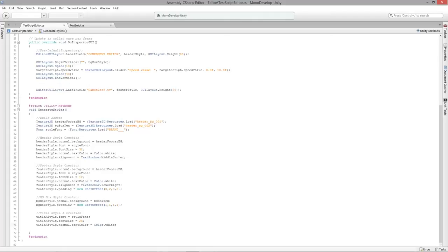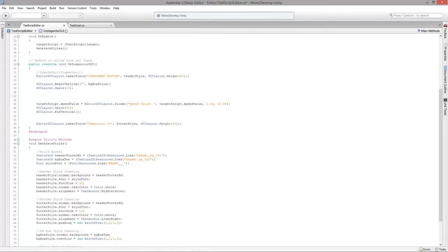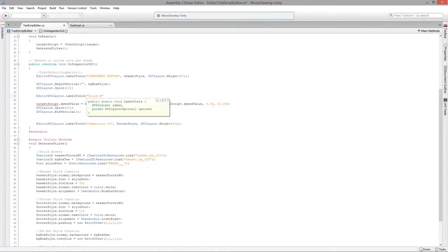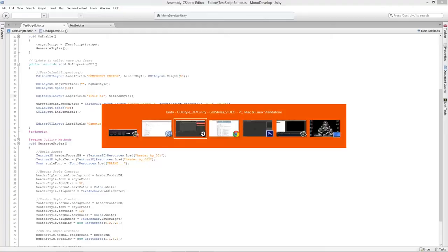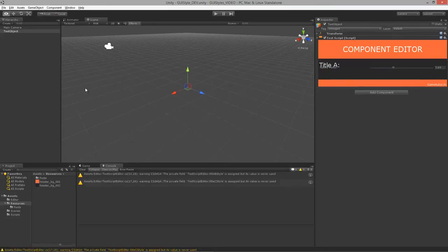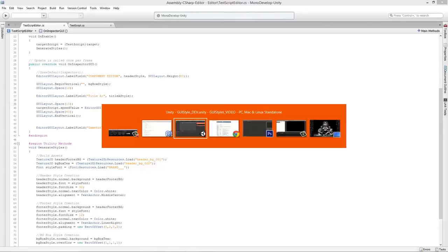Then in OnInspectorGUI, we'll add some space and call EditorGUILayout.LabelField with 'Title A' passing titleAStyle. Back in Unity — BAM, we have title A as the large title. It's starting to overdraw over the slider though, so we need to space things a bit more.